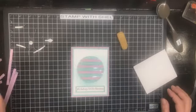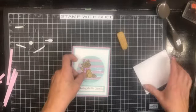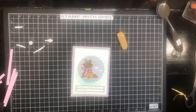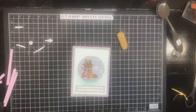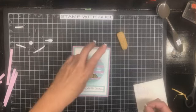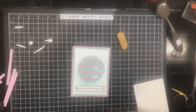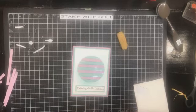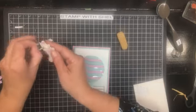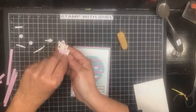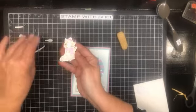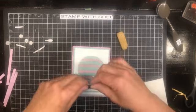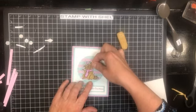Now I am going to pop that right about there. I want to leave room at the bottom for my greeting. I am going to grab some dimensionals for that as well. I will put three of those across. Remove those backings and pop this down on the bottom.